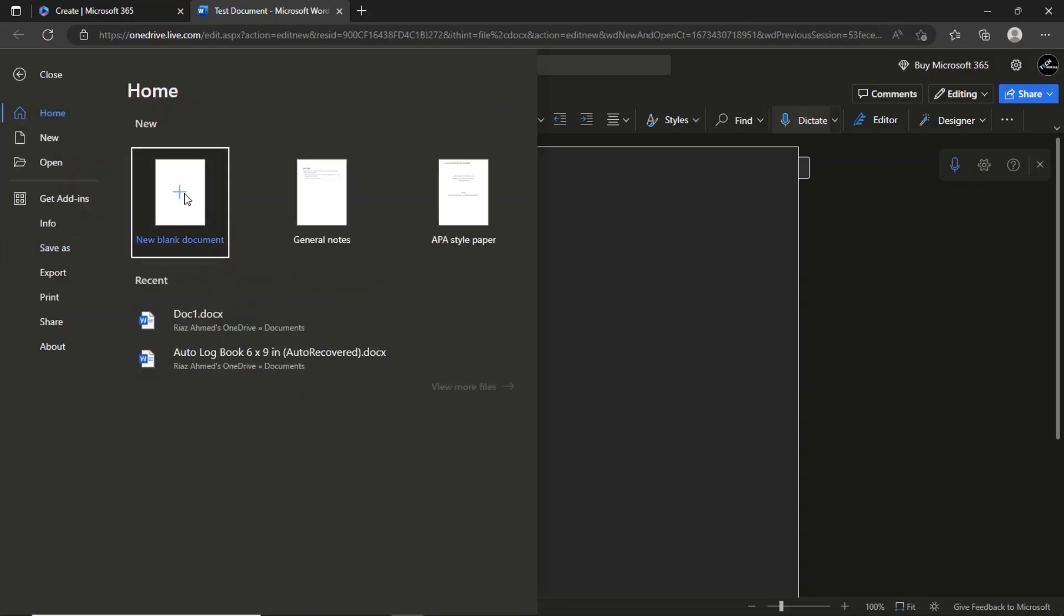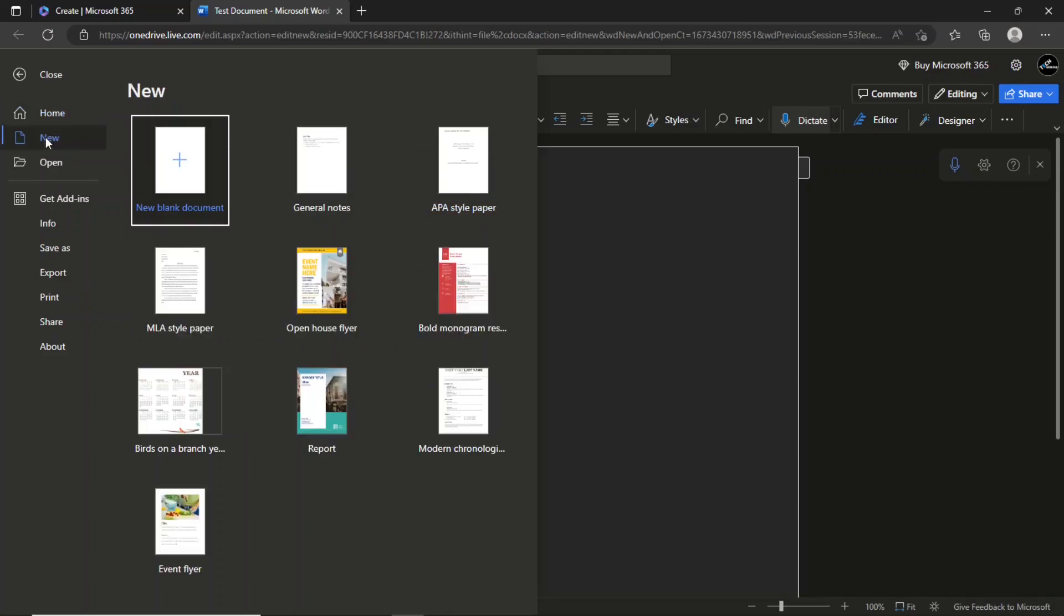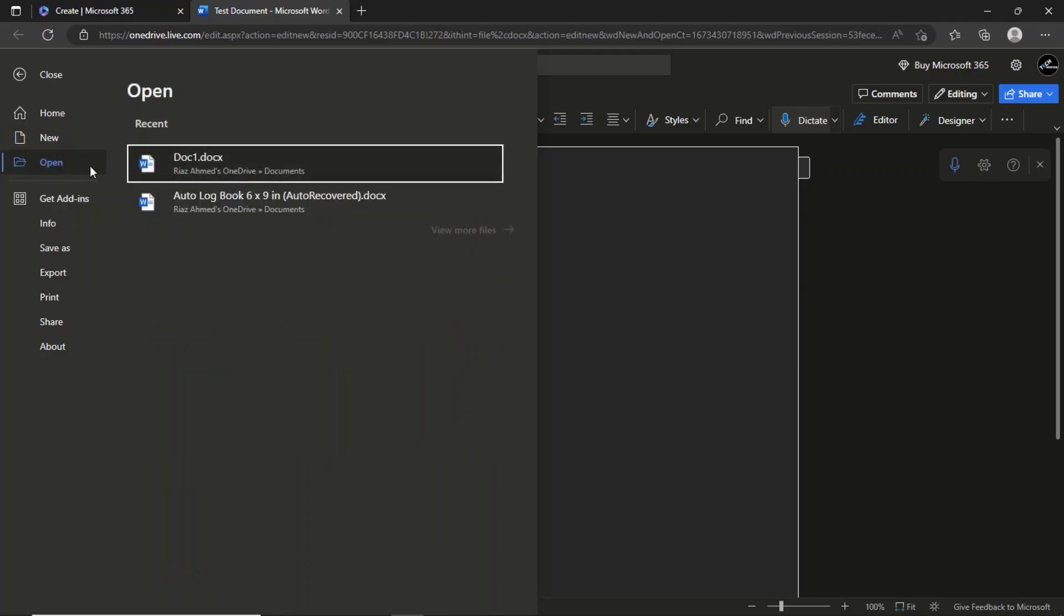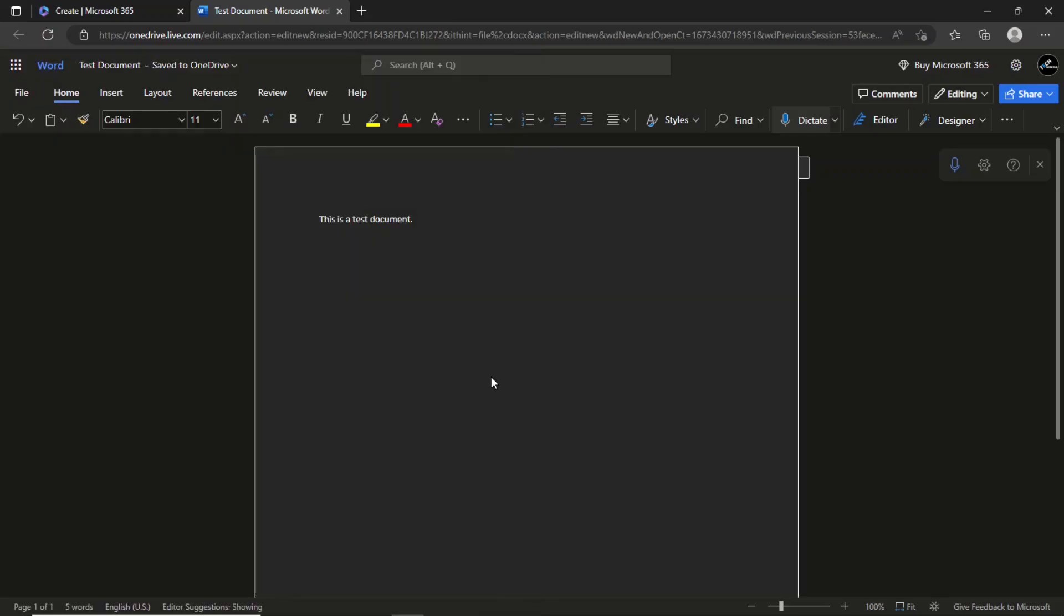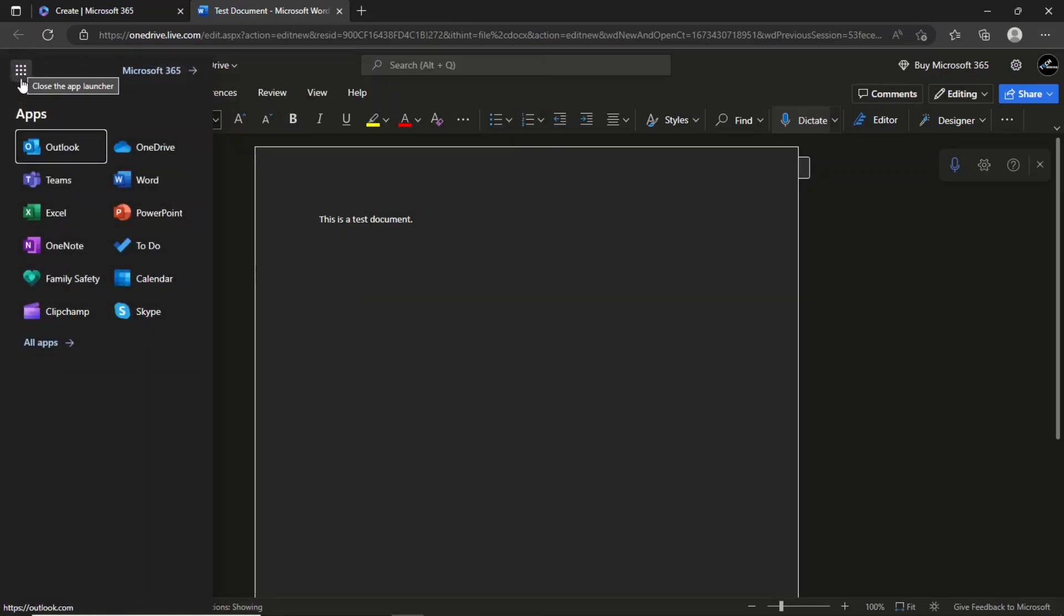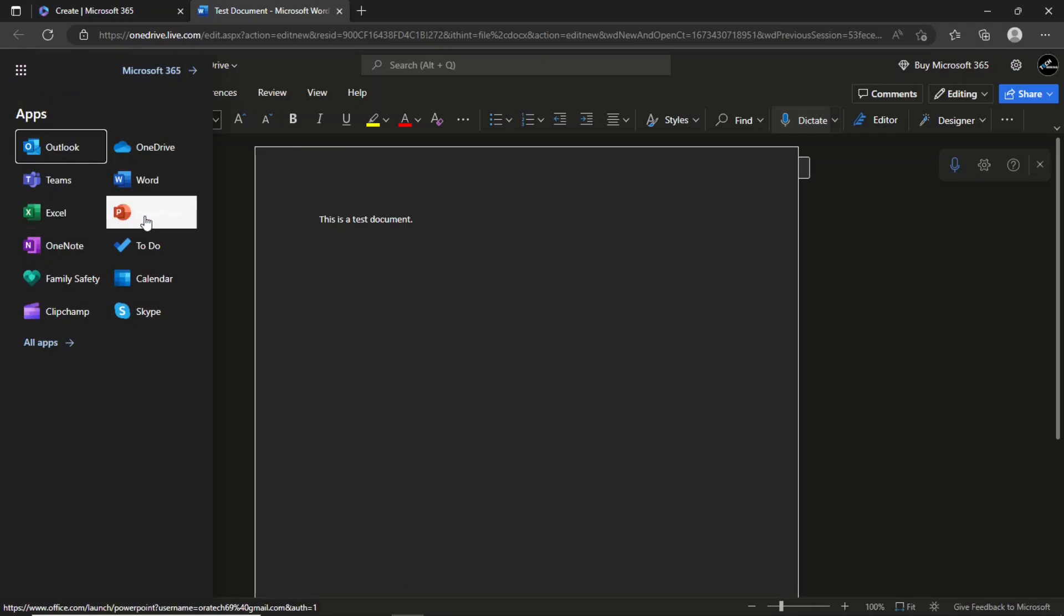You can create a new blank document from the home menu. The same can be done using the new menu option, which also provides you with some free templates. The open menu lists your recent documents.